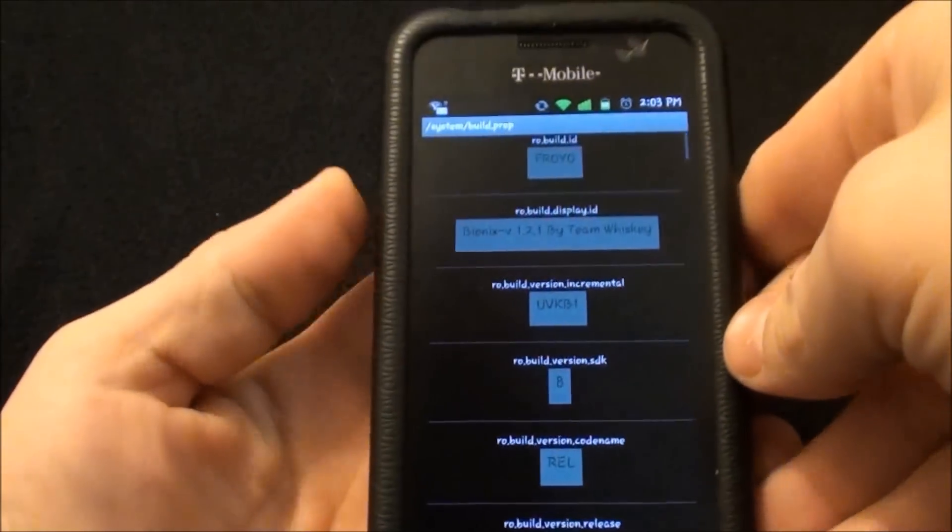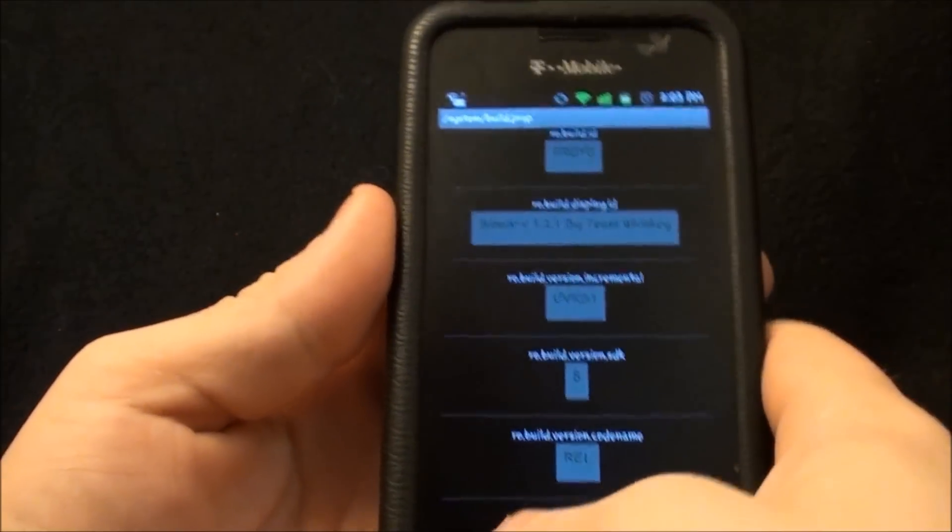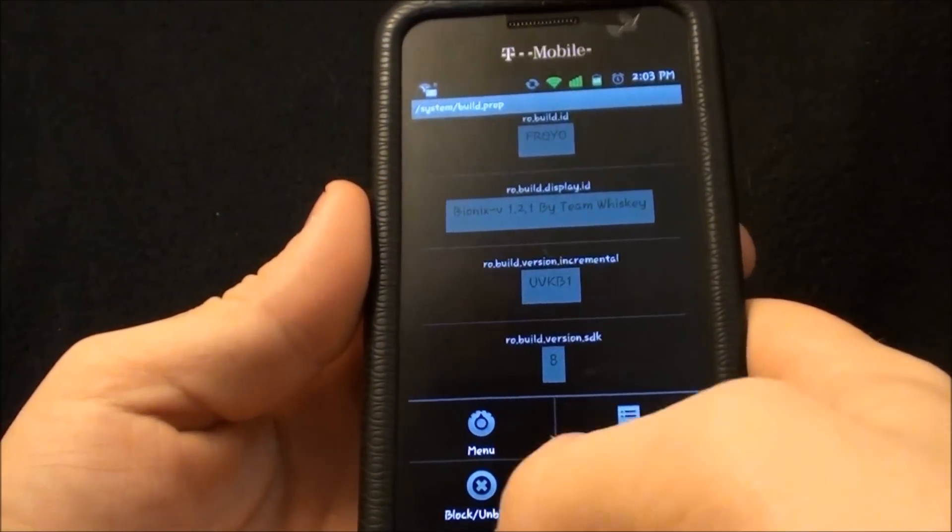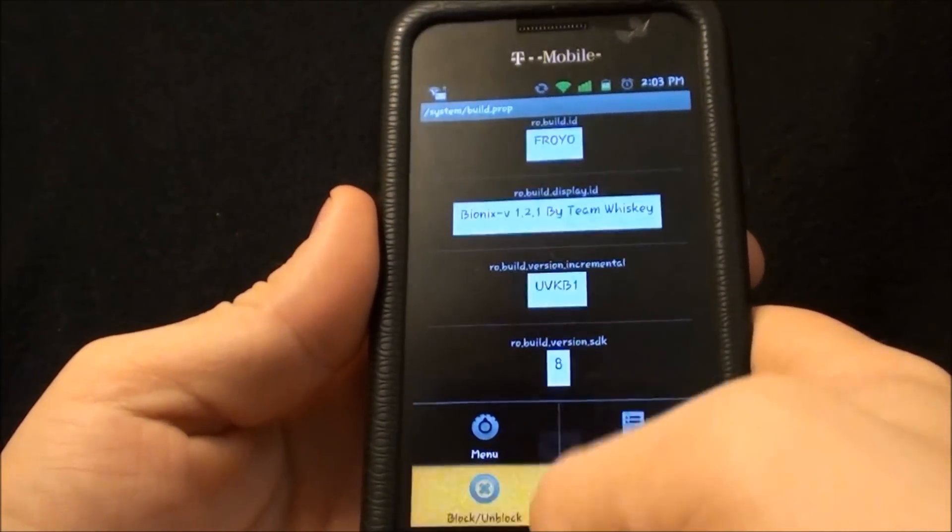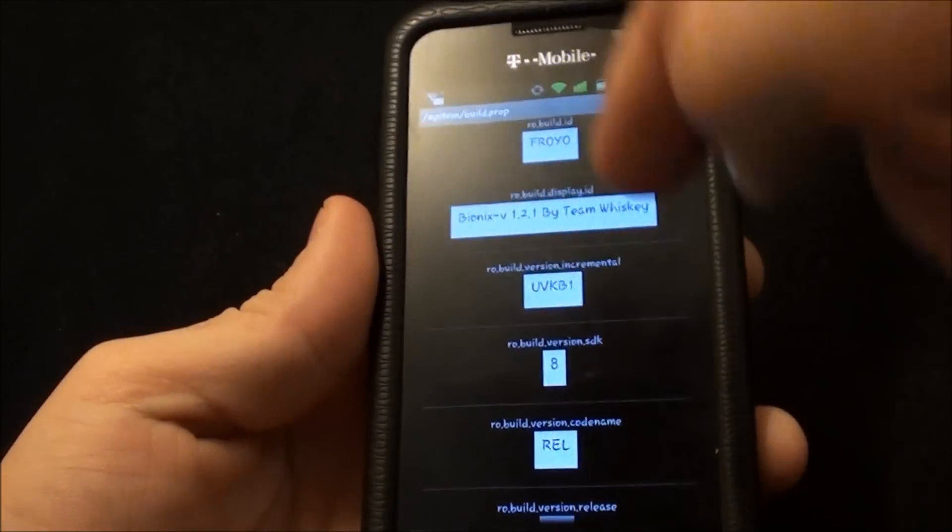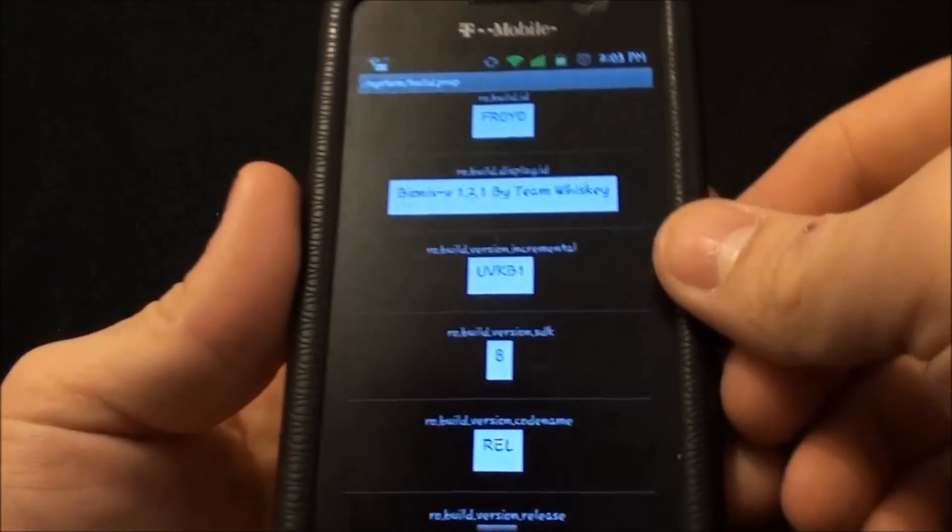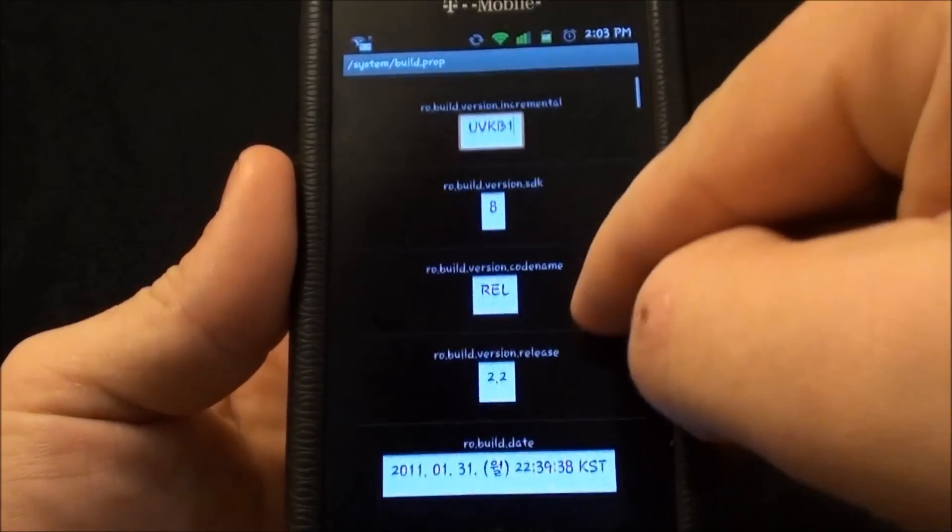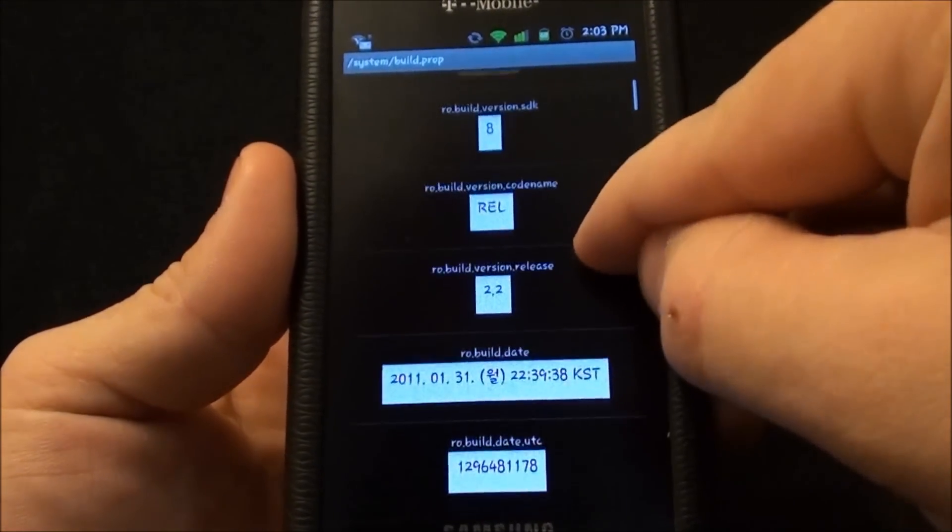Once it comes up hit menu and go to block unblock. It allows you to edit the areas. If you can see them they're not focusing in too well.